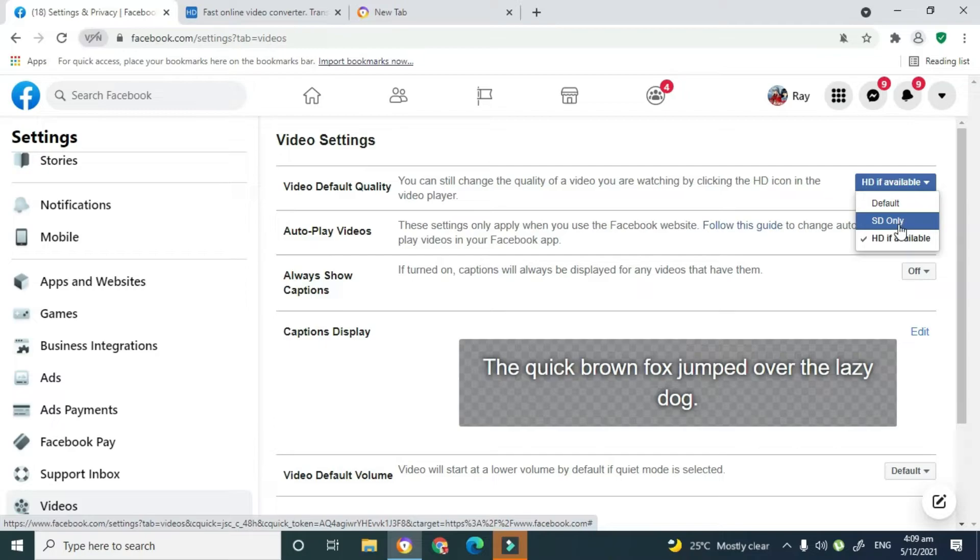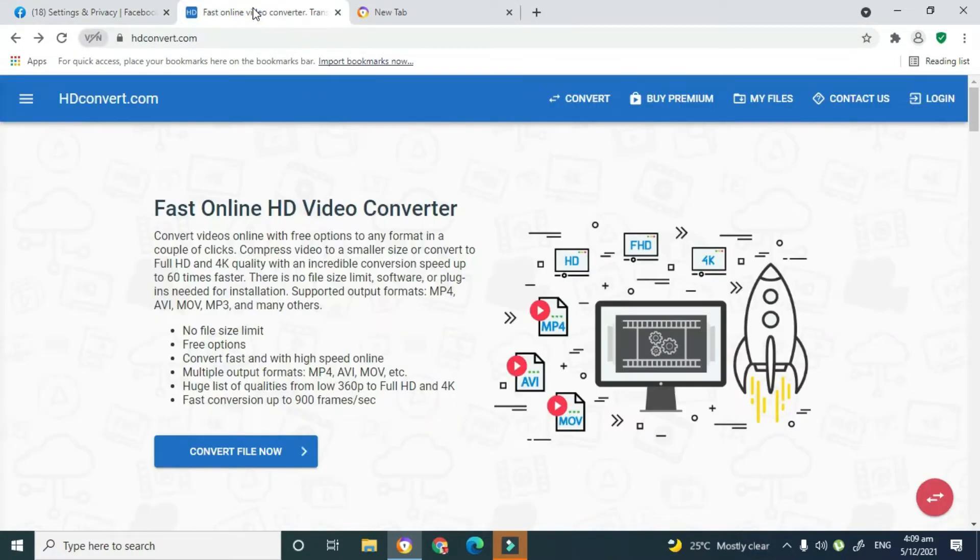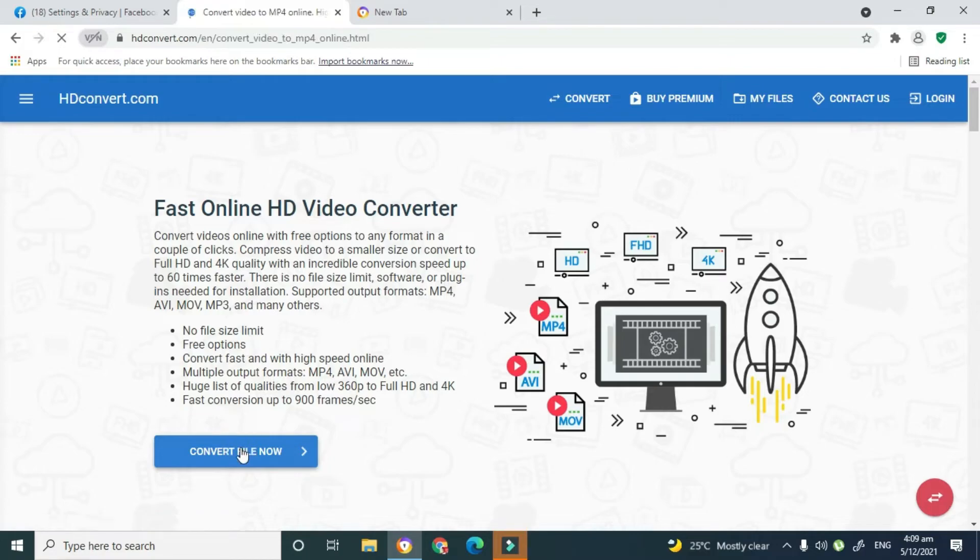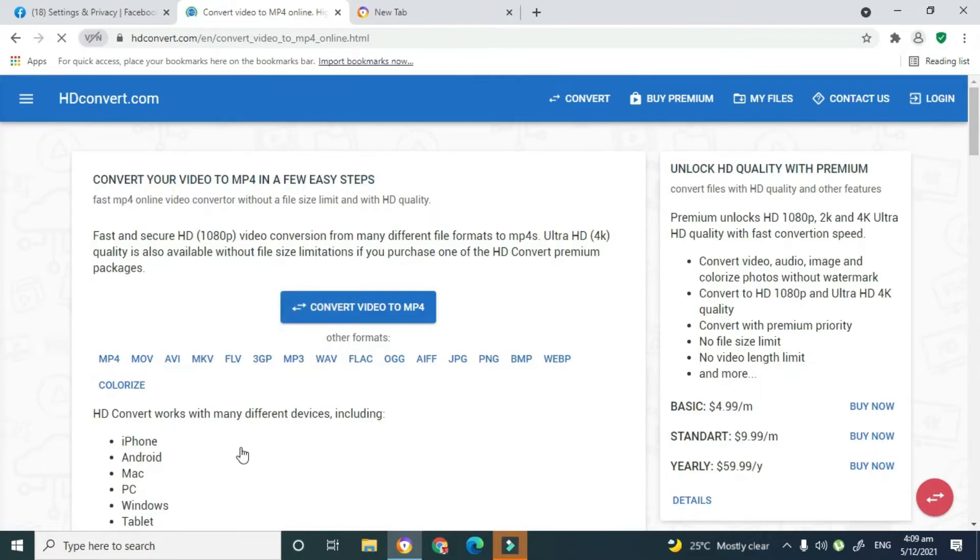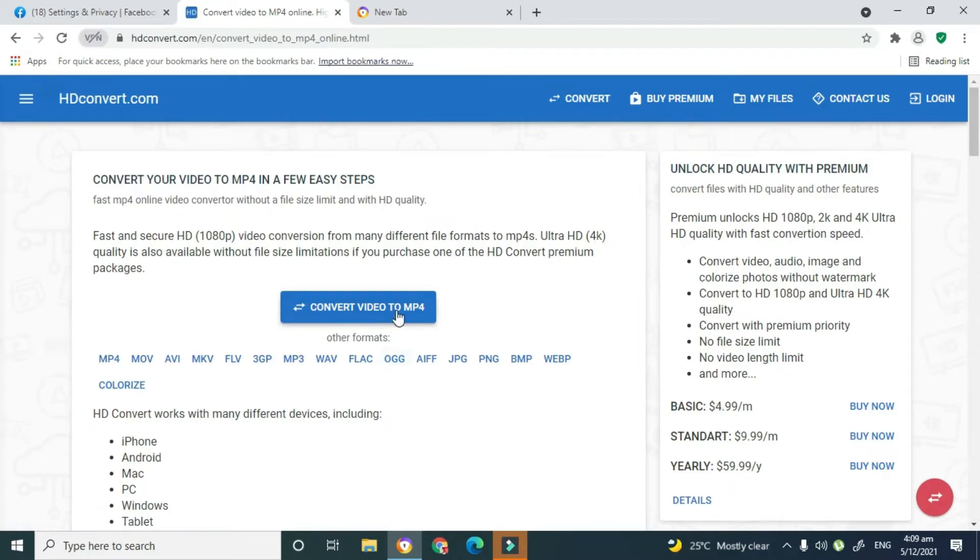To do this, what you would do is go to this site, which is a free site called HDconvert.com, and you can actually convert your video to HD quality. So what you do is click on Convert Your Video to HD Quality. From here you click on where it says Convert Video to MP4, so I'm going to click on that.